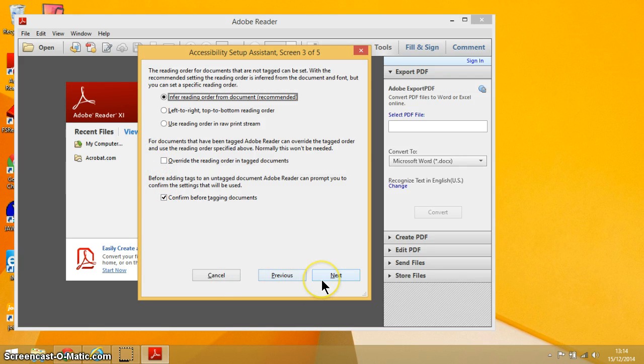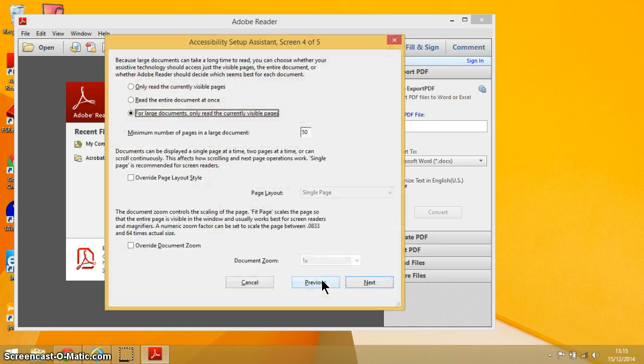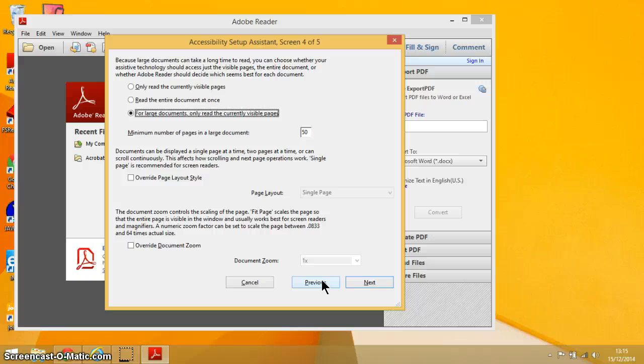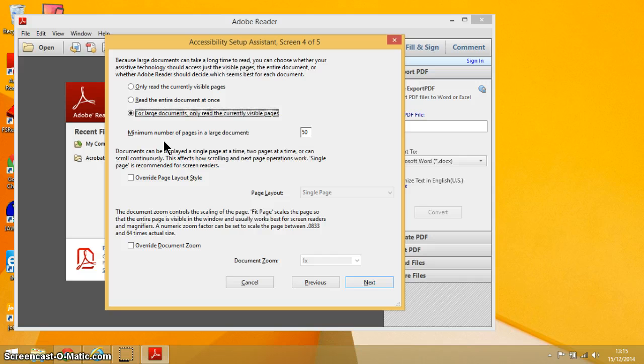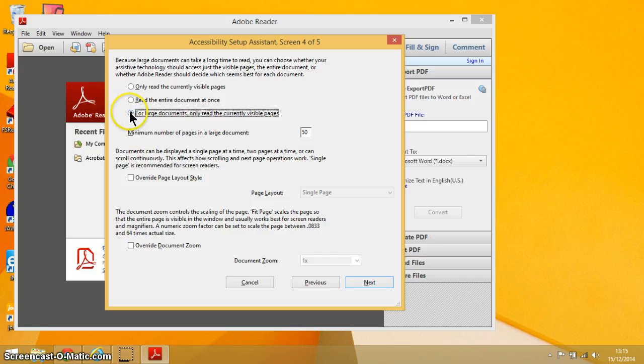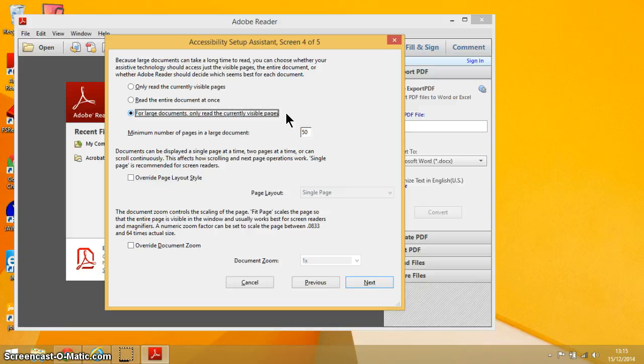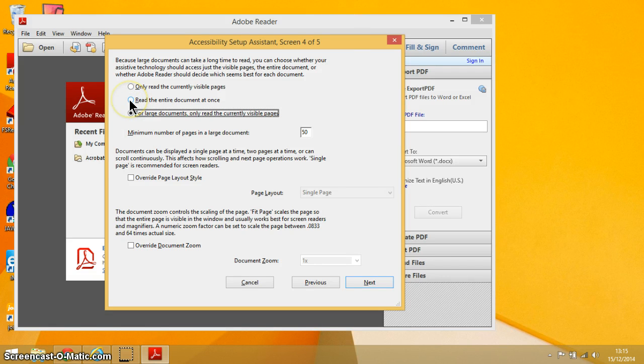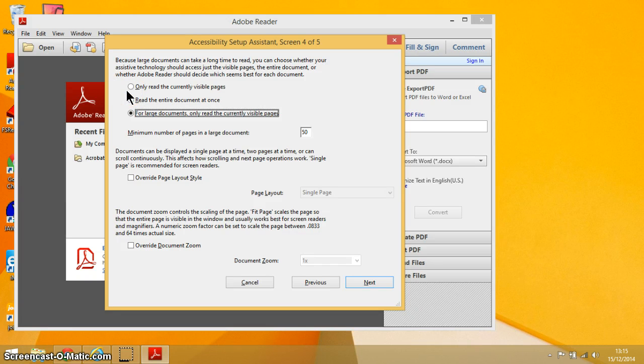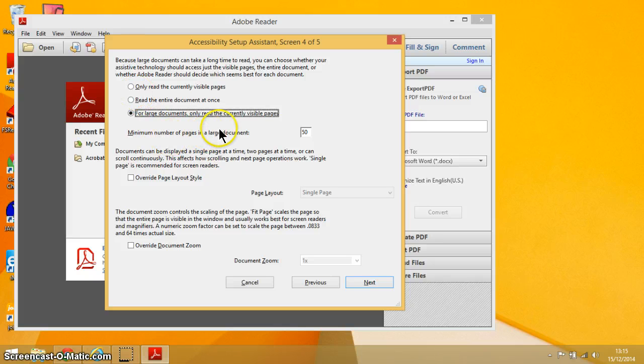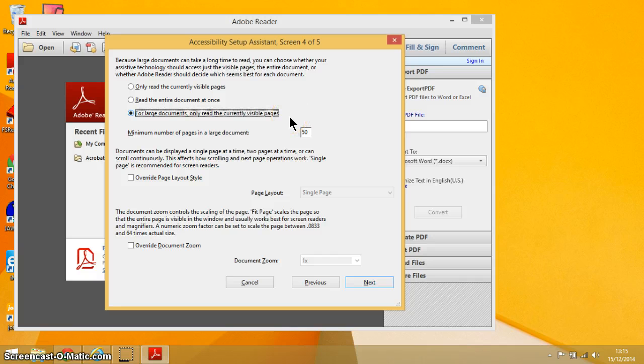Press Alt+N to go to screen 4. Now this is all about how exactly your screen reader is going to read the visible pages. Again, I think the default setting here, which is for large documents only read the current visible page, is the most appropriate one. Other options are you can select read the entire document at once, which is probably a bit overwhelming, or only read the current visible pages. I would select the last one: for large documents only read the current visible pages.